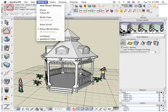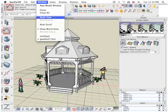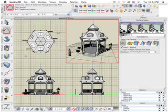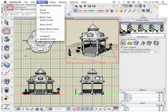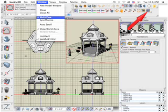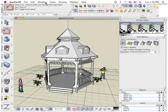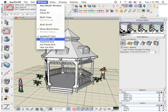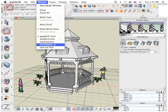In the windows pull-down menu, the multi-view option lets you divide your window into multiple workspaces. This option can also be toggled with the multi-view icon located in the navigation palette. In Bonsai 3D you can have multiple projects open at the same time. At the bottom of the windows menu is a list of all the projects currently open. Select any project and make it the active window.